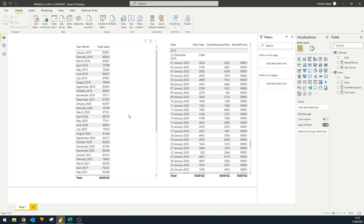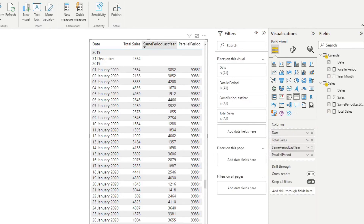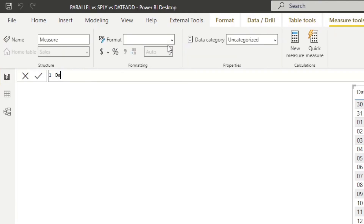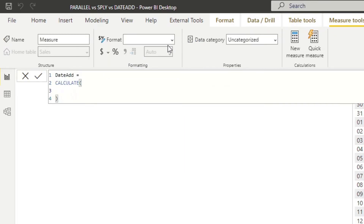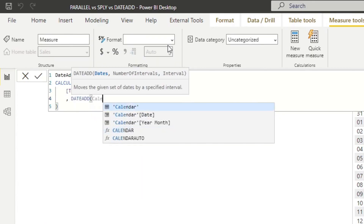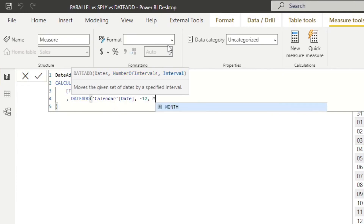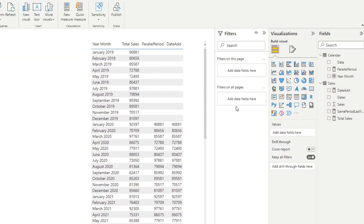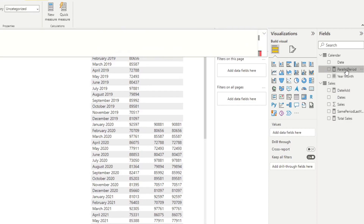Now let's compare PARALLELPERIOD and DATEADD, since they have the same parameters and similar results and it's difficult to distinguish the difference. I'll remove SAMEPERIODLASTYEAR and create a new measure called Date Add using CALCULATE with the same syntax as PARALLELPERIOD: DATEADD with the calendar date column, minus 12, month. Changing the context to year-month and bringing in Date Add, you can see that PARALLELPERIOD and DATEADD return almost exactly the same results.